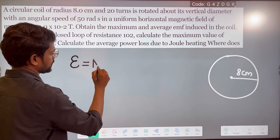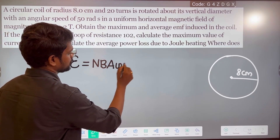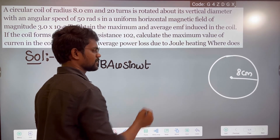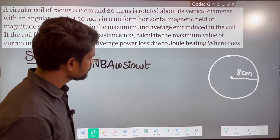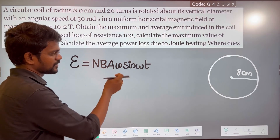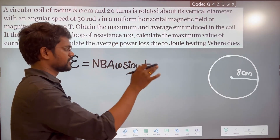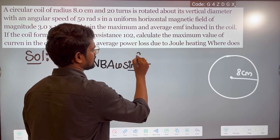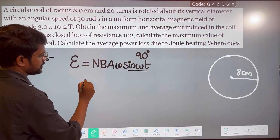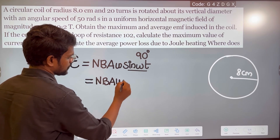In alternating current, EMF is NBAω sin(ωt). So sin(ωt) relates to the angular displacement angle theta. When the magnetic field area vector angle is 90 degrees, sin becomes 1, and you get maximum EMF induced, which is NBAω.